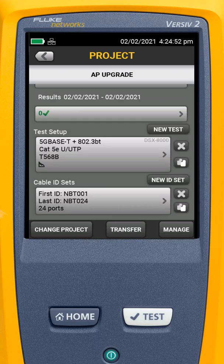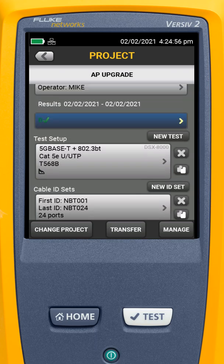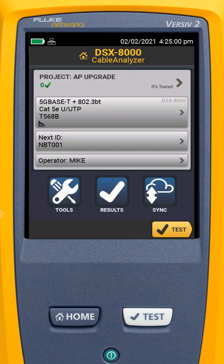Now we have our cable IDs and our test setup all ready to go, so I'm ready to start testing. I can hit the Home button or the Back button, and our 5gBaseT plus PoE test is all set. We can now go in and ensure that the Cat5e cable will work for running higher speeds to support those faster access points.